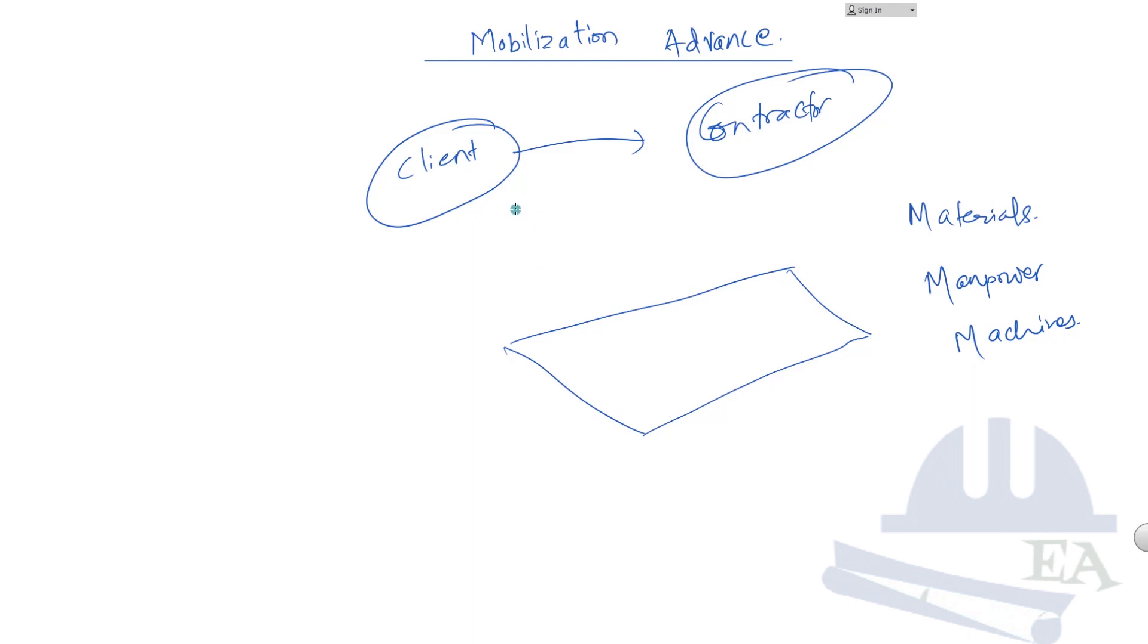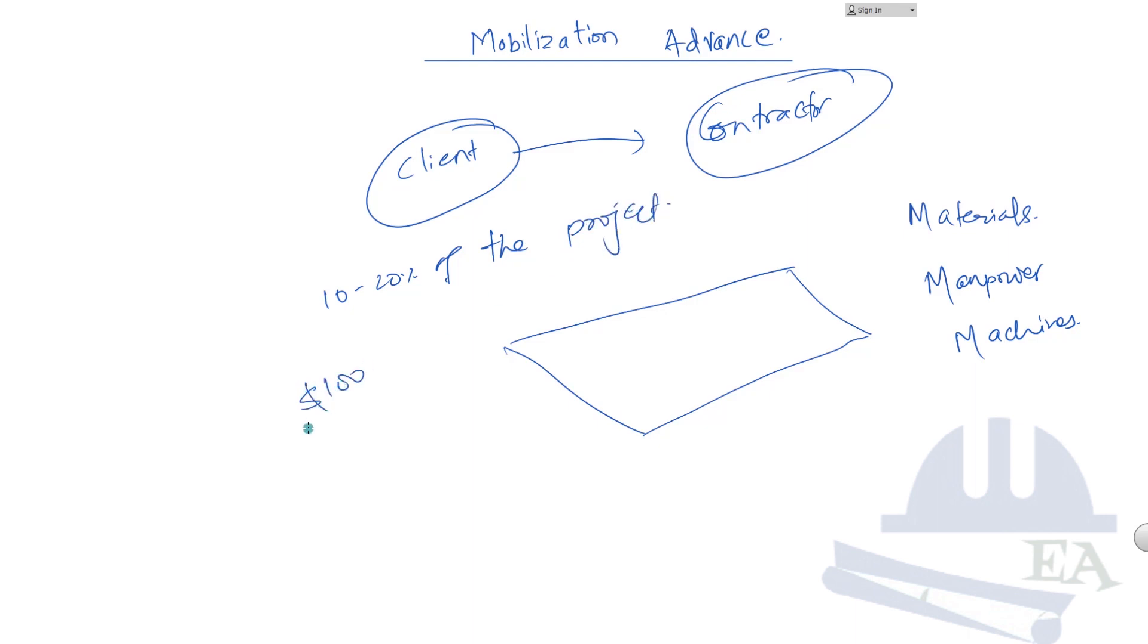What is the value of this mobilization advance? This varies from 10 to 20% of the project cost. Let's say that if the project is of $100, in that case the mobilization advance will be given $10 to $20. I'll just take $10 here as an example.